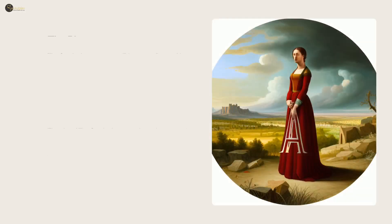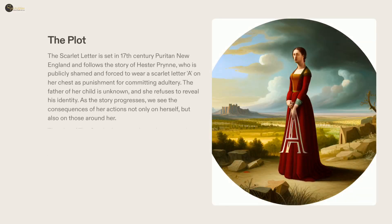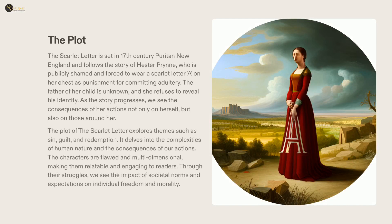The Scarlet Letter is a classic novel by Nathaniel Hawthorne, first published in 1850. The story follows the trials and tribulations of Hester Prynne, a woman convicted of adultery in Puritan New England. Hawthorne's masterful storytelling allows us to explore themes such as sin, guilt, and redemption. His characters are flawed and complex, drawing us into their struggles as they try to reconcile their inner desires with societal expectations. The Scarlet Letter is more than just a riveting story — it provides valuable insight into the human condition.